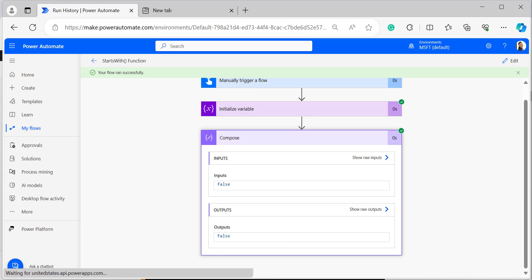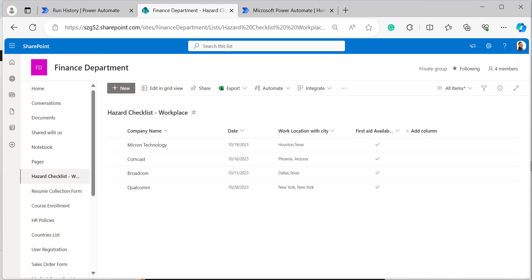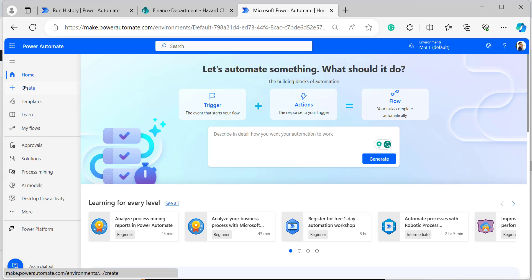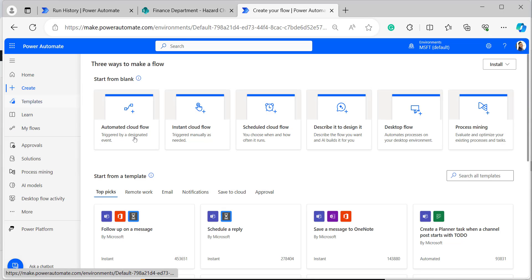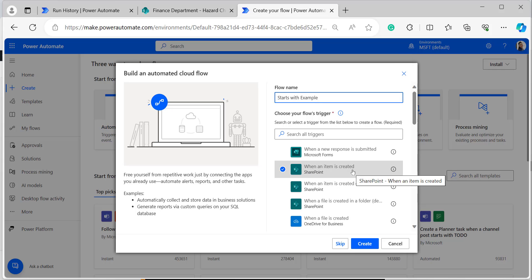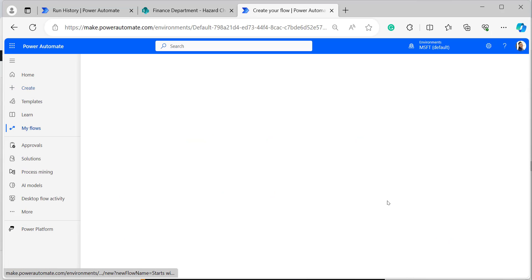Now let me explain the same example using a SharePoint list by creating a Power Automate automated cloud flow. In the SharePoint list, I am applying the starts with function on the 'Work Location with City' column, which is a single line of text. Let's come back to Power Automate, click Create, and select Automated cloud flow. I have given the flow name 'Starts With Example' and selected the trigger as 'When an item is created', then click Create.